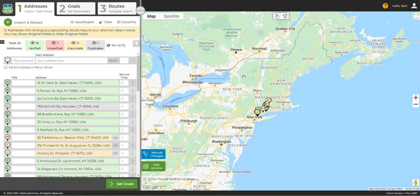Another important point is that our system works best with complete addresses, including city, state, and zip code. Our system does not know where you are and does not automatically search for addresses near your physical location. If you input just the street and house number and expect the system to know that you're in Rapid City, South Dakota, for example, your results are going to be spotty at best.